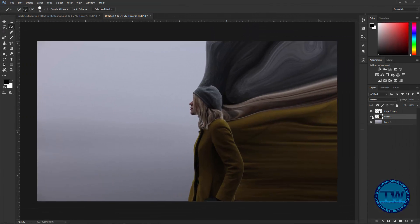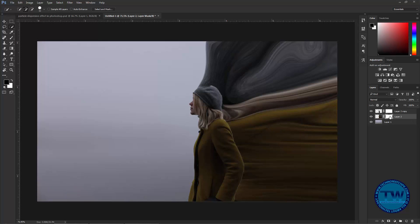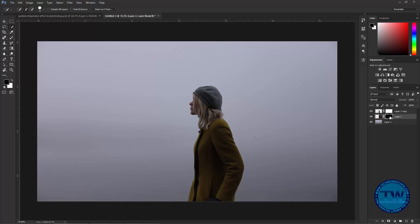Zoom in and now apply a layer mask on both of these layers. Choose this one and this one and press Ctrl+I to inverse.